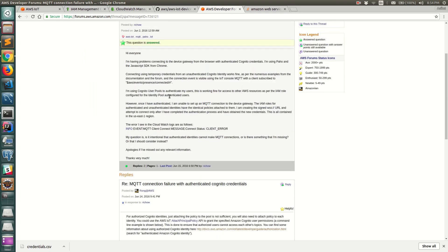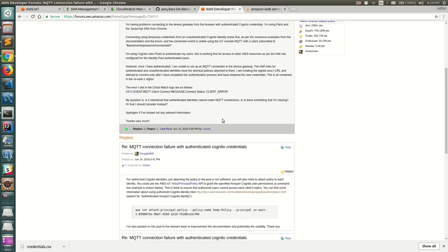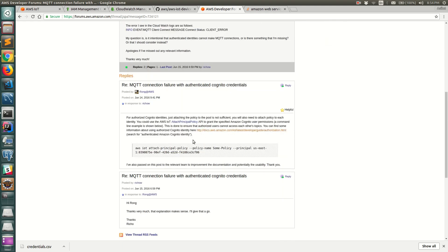The first thing is you need those permissions in the identity authenticated role and you also need to attach principal policy with the IoT policy that gives the same set of permissions to the Cognito identity that you are using.